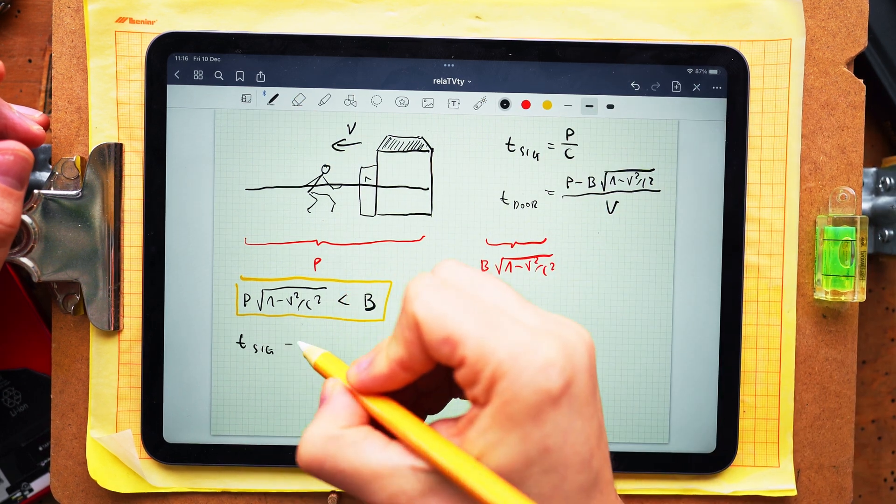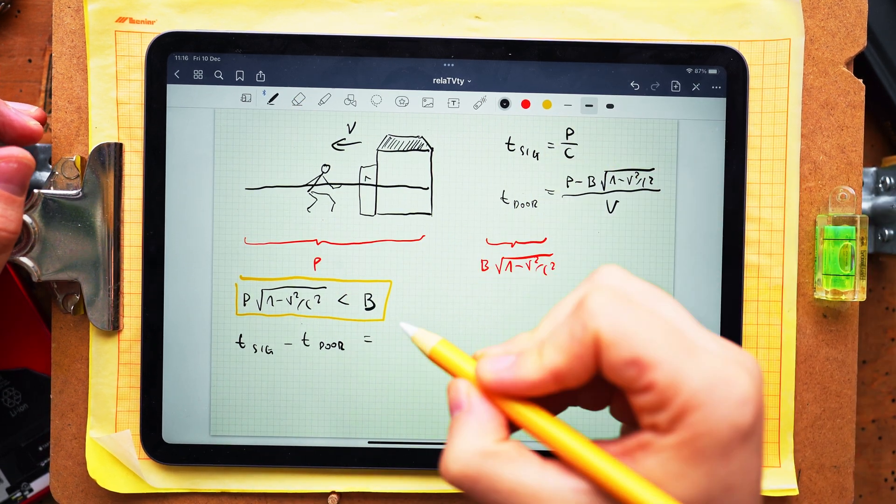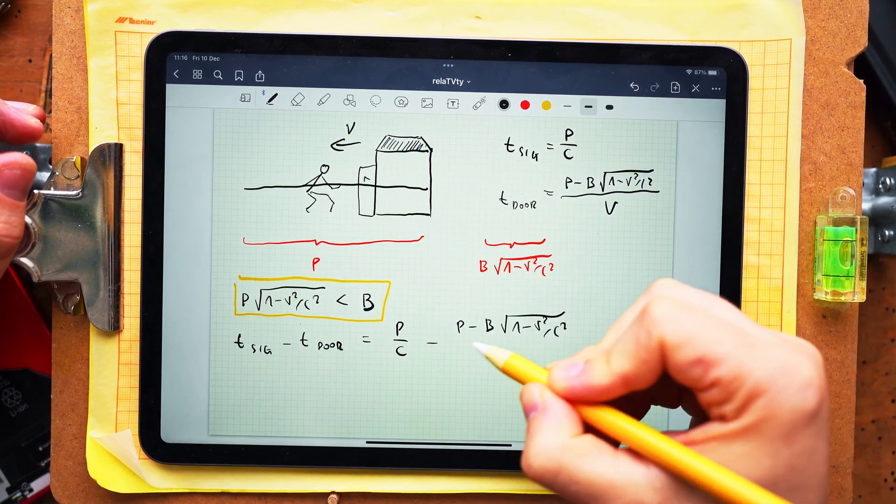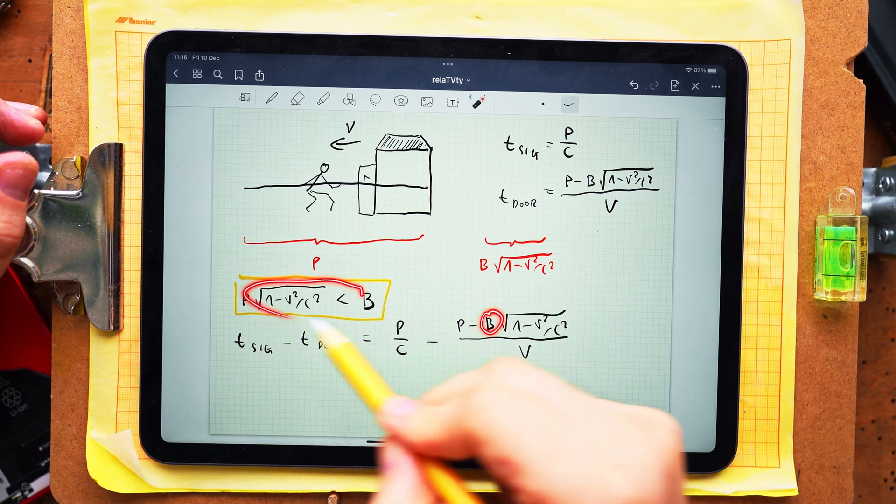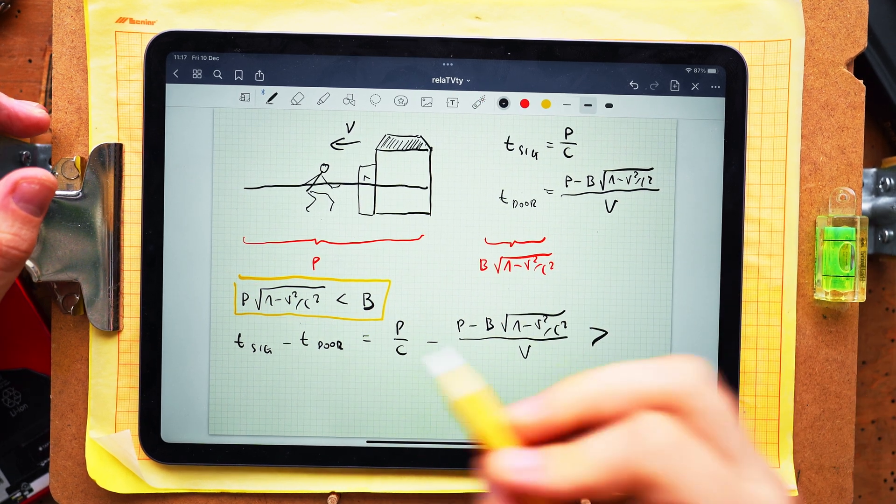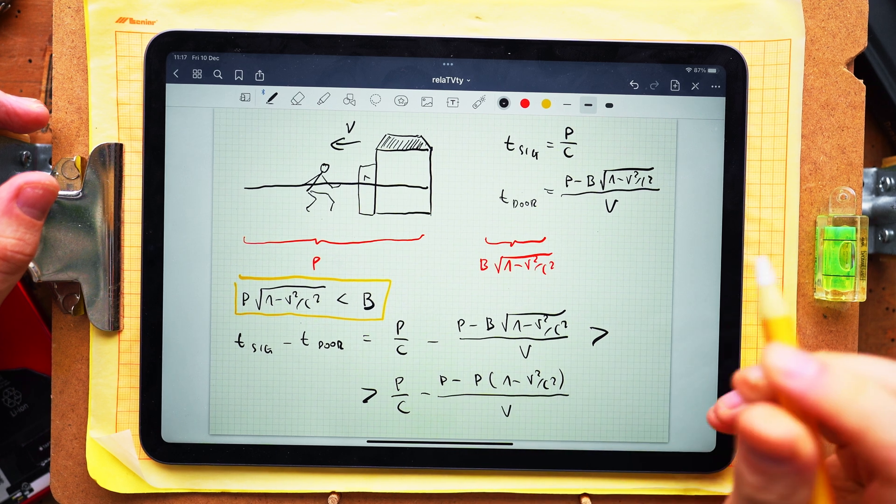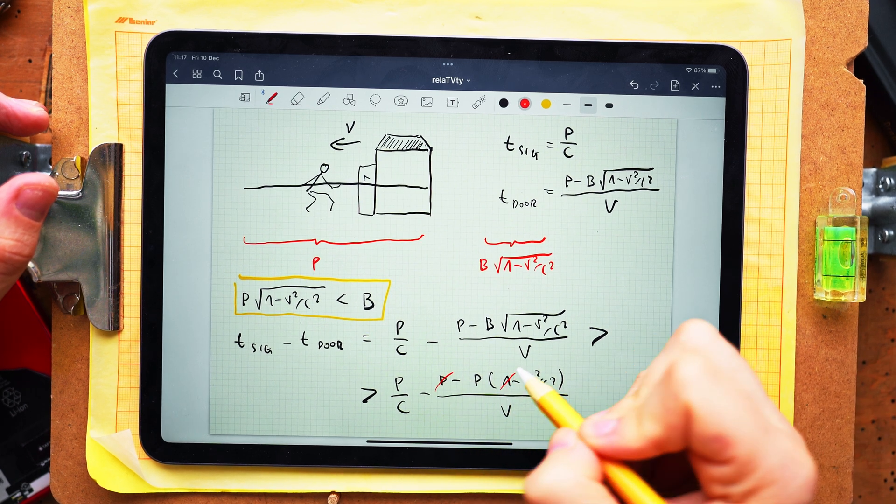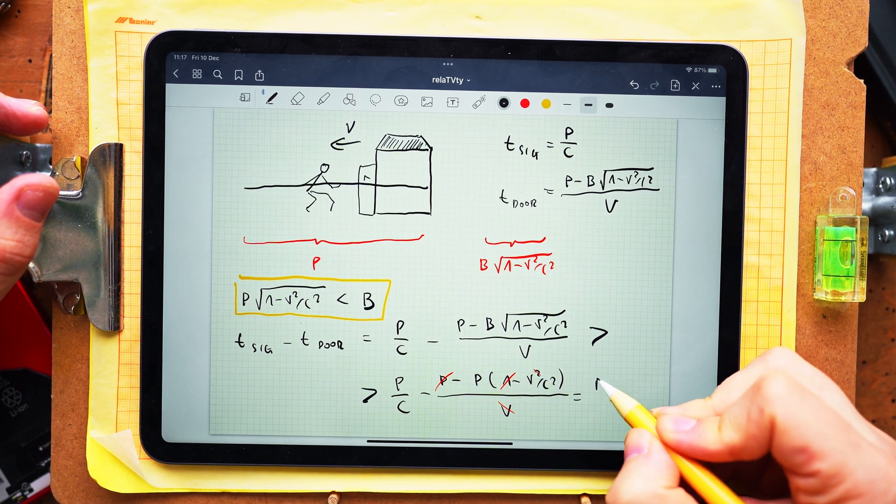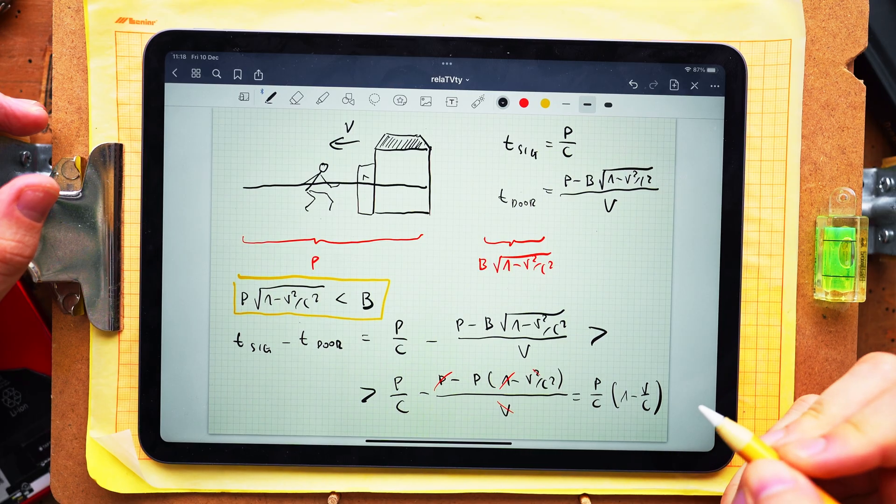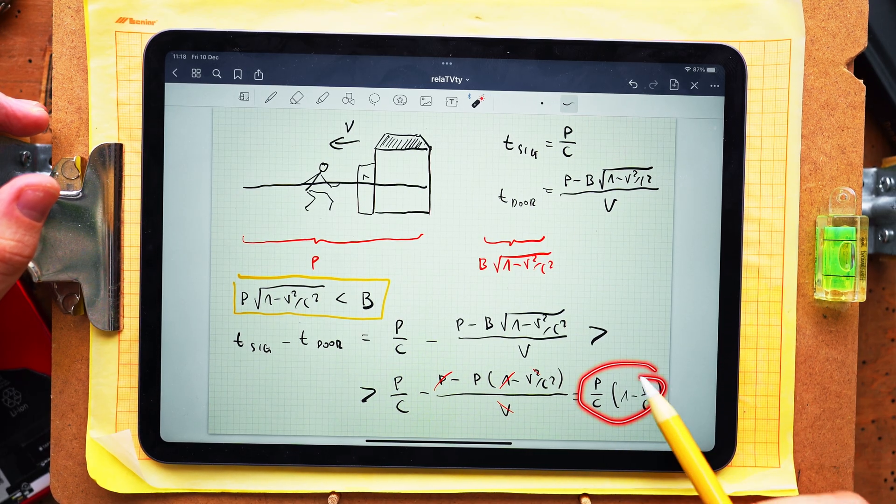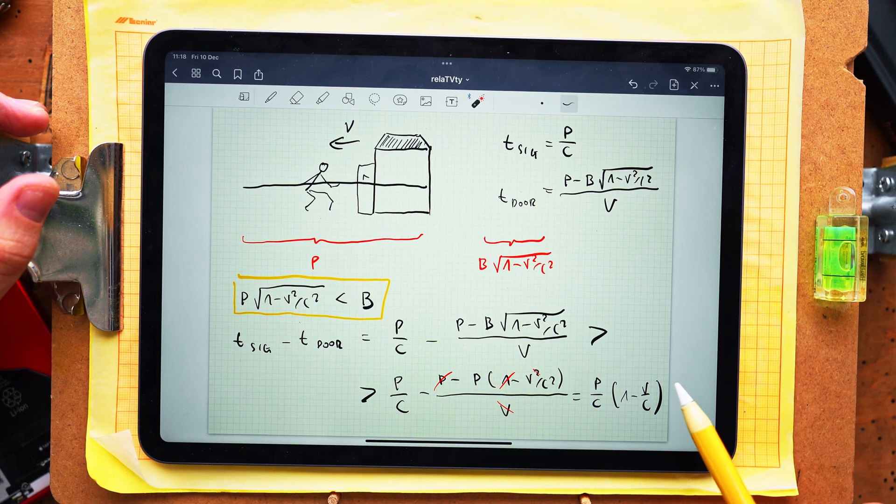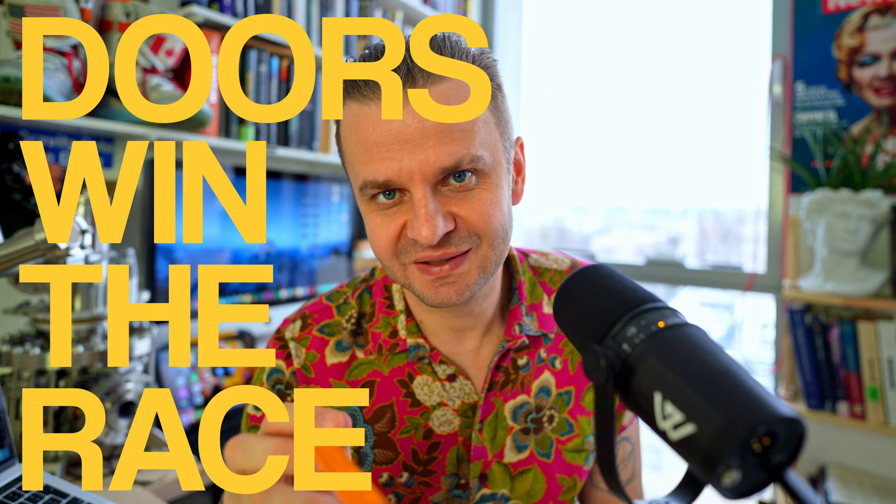So let us compute the difference and apply the inequality in the yellow frame that defines our problem and after some simplifications we find that the time difference is larger than P times 1 minus V over C and this outcome is clearly positive. This means that the doors win the race and the paradox is solved.